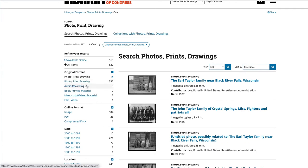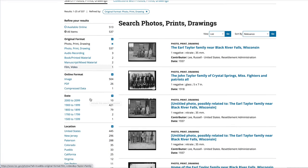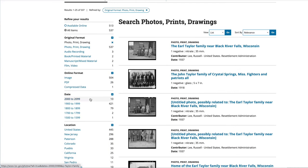Some of them are audio recordings, because that comes up under this search as well. Books and printed material — there are two. Manuscripts, two. Film and video, one. Online format: image, PDF, or compressed data.